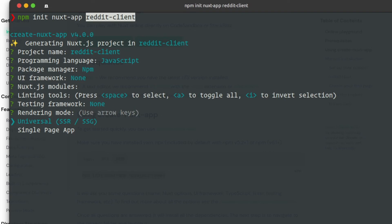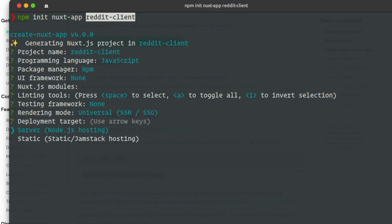The important thing is the rendering mode. I am going to choose Universal SSR, or SSG, or single-page app. The main purpose is to optimize the server and optimize performance, even with search engine support. We can use the server to generate features, or use SSG — static site generation — with deployment targets Node.js and static JAMstack.